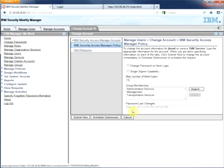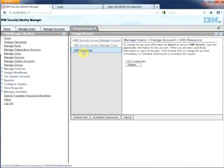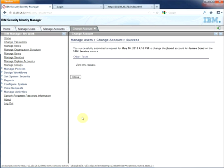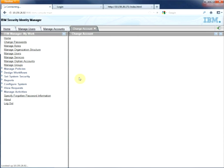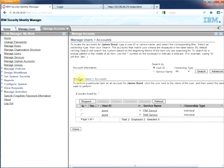And here he is. So we can actually specify single sign-on resources for the GSO box. And if we submit that change right now, we are going to see that he now belongs to another group. So standard view of the adapter.